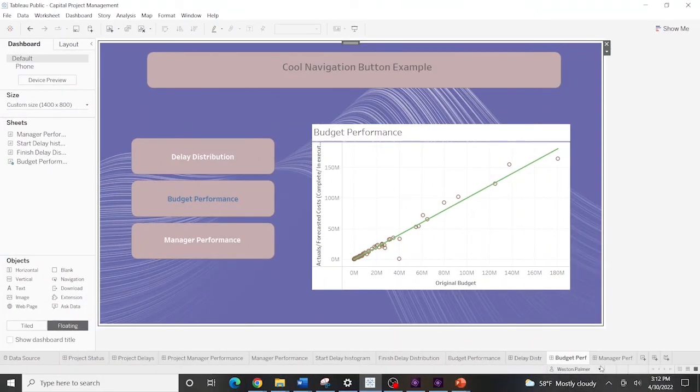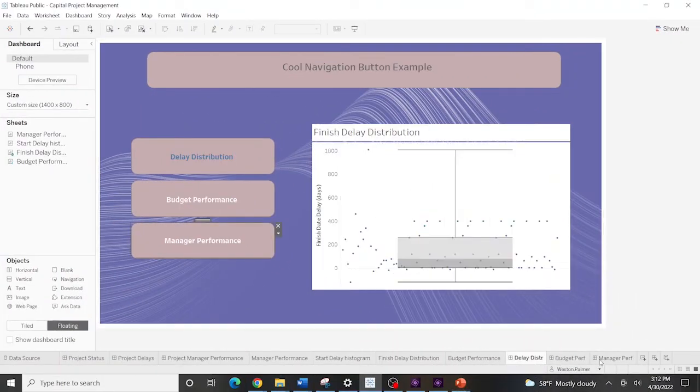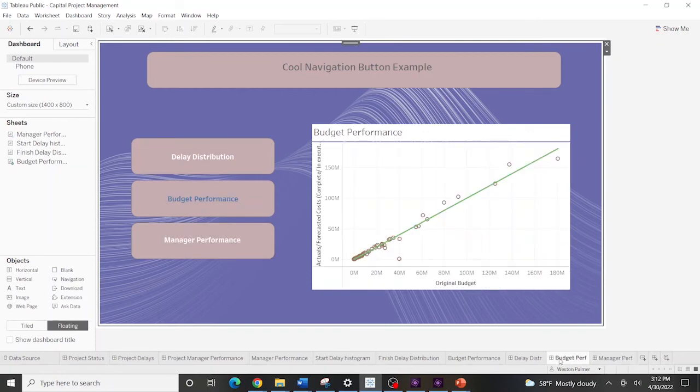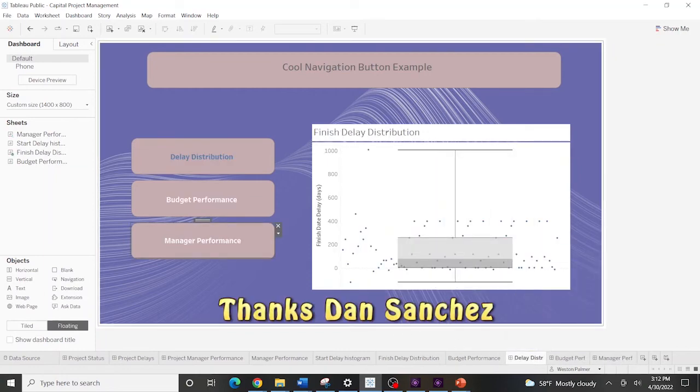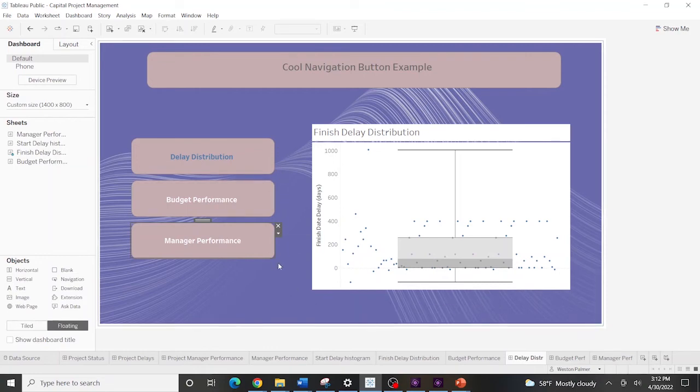And I got to say big thanks to Dan Sanchez. He's the one that turned me on to this idea. He actually put KPIs or other things in the chart here. Okay. So we're ready to publish it. I'm going to publish it now.